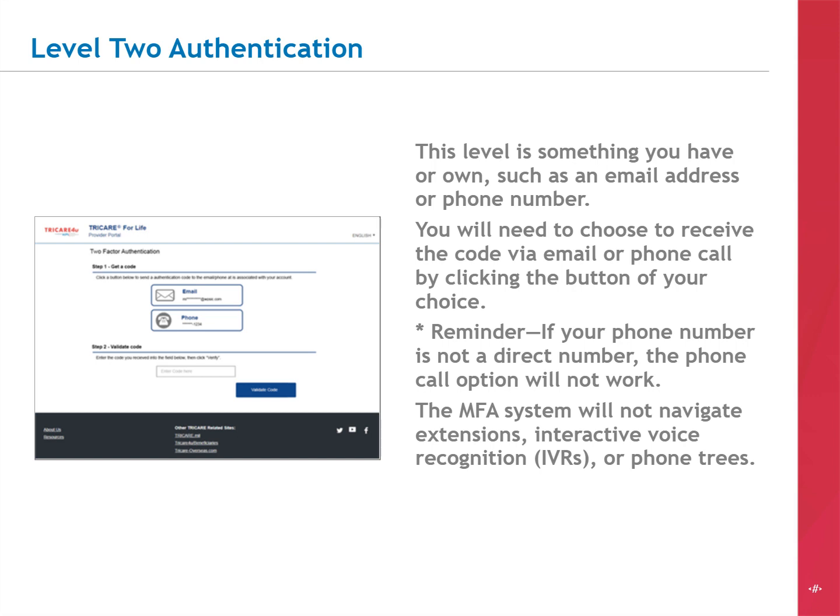Make your choice by clicking either the email or phone button. After you make your selection, do not close the internet session you have open at TRICARE4U.com. If you select the email option or receive phone calls through your computer, open a separate browser window or tab to retrieve those codes.